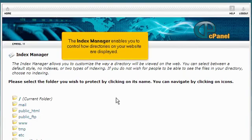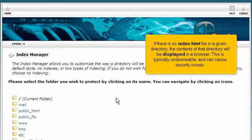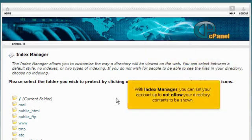The Index Manager enables you to control how directories on your website are displayed. If there is no index.html file in a given directory, the contents of that directory will be displayed in a browser. This is typically undesirable and can cause security issues. With Index Manager, you can set your account up to not allow your directory contents to be shown.